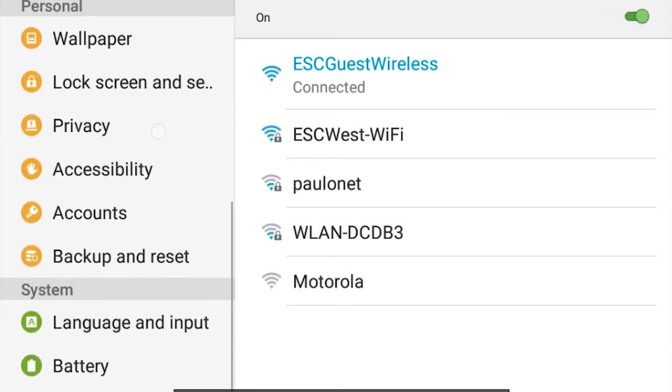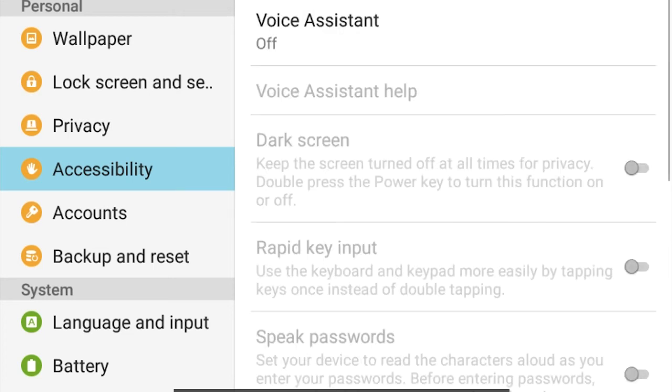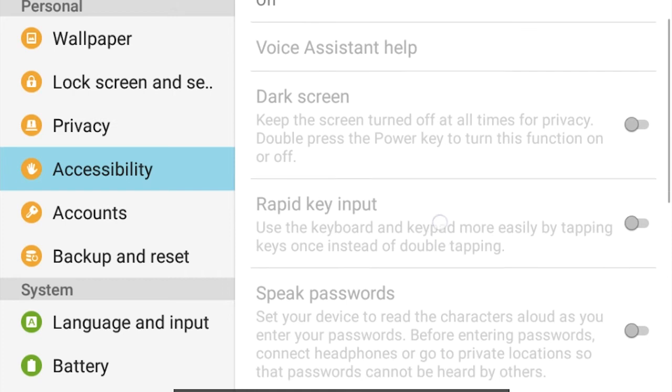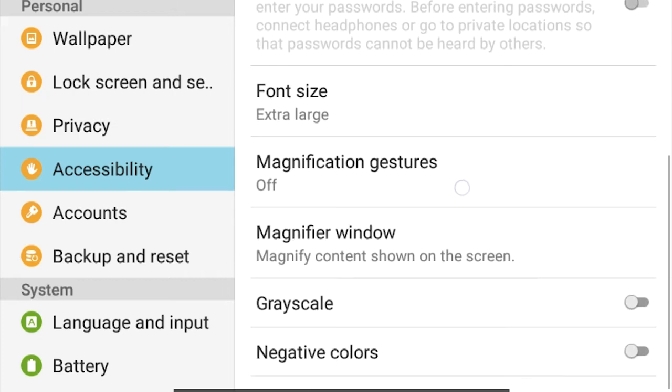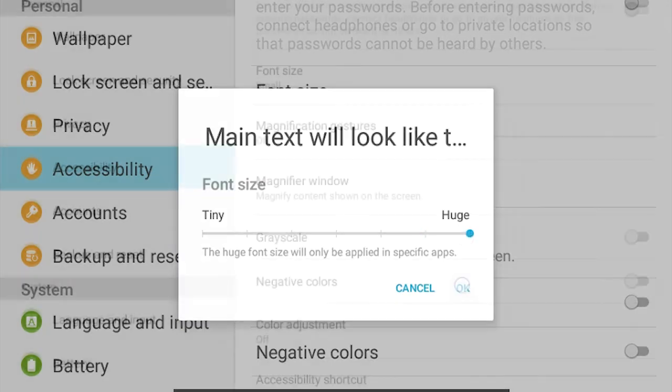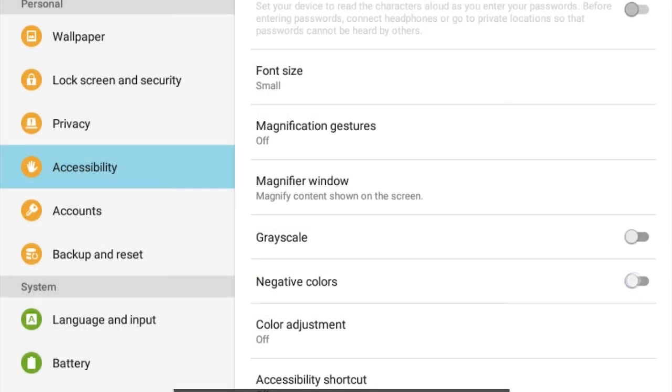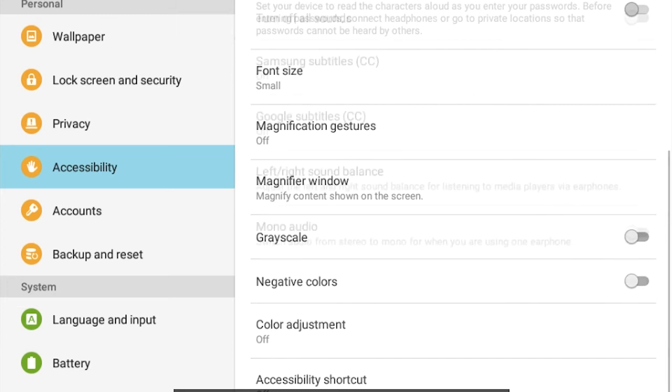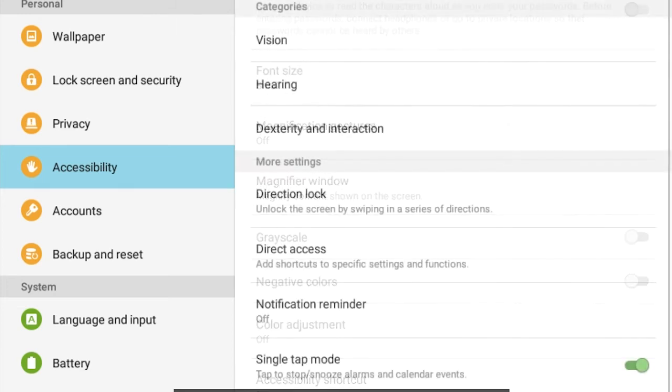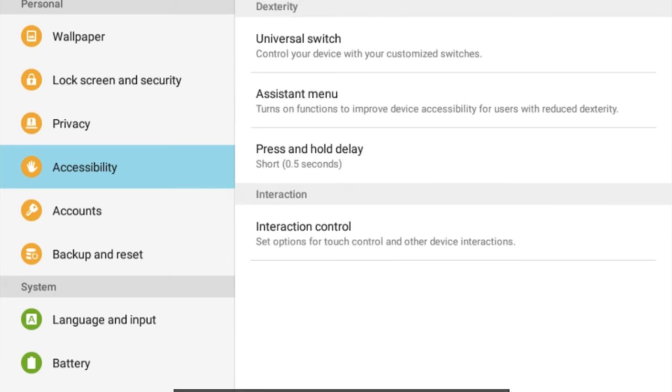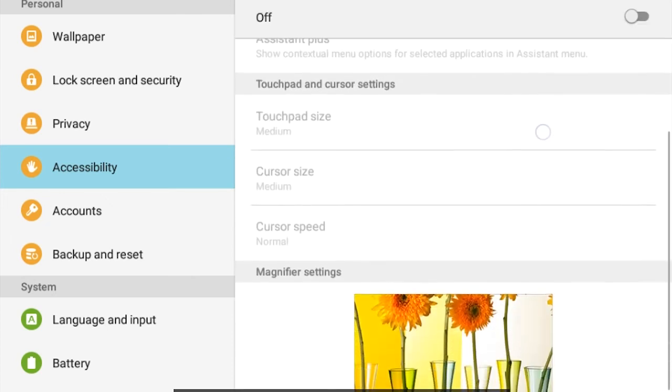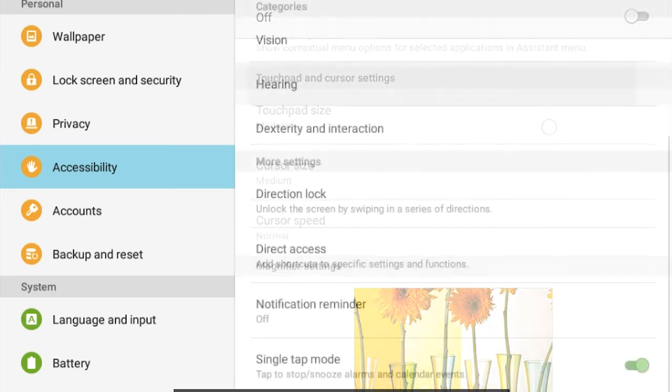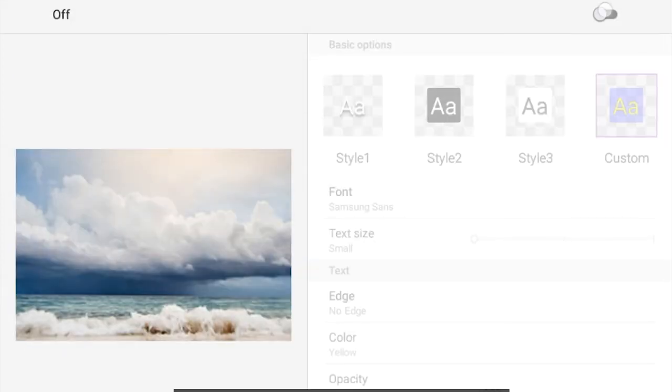So your tablet should have the basics, which are a screen reader called TalkBack, a magnifier, the ability to customize text and color, various options to make navigation easier, and even some text-to-speech caption settings as well.